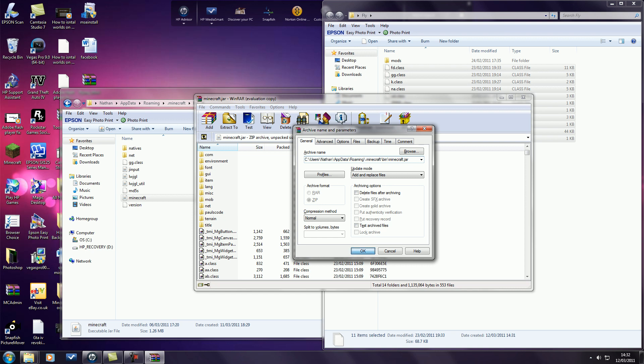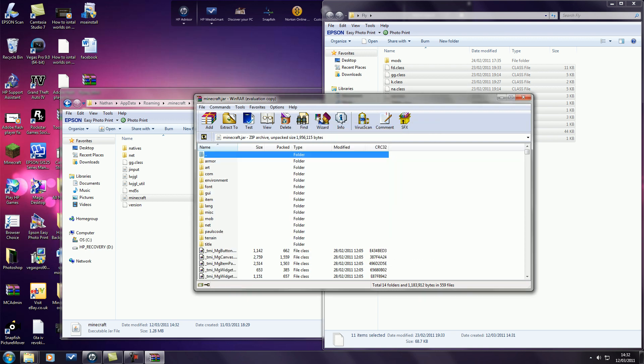And then just paste them in here. If it comes up with an error message, it's because you've got Minecraft open. Just close Minecraft, close the error, and copy and paste it again.